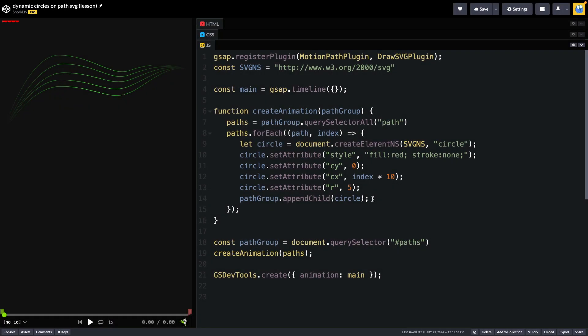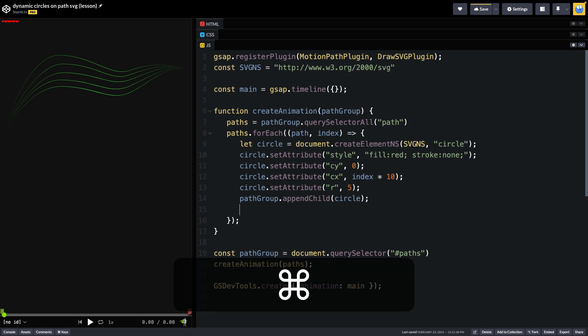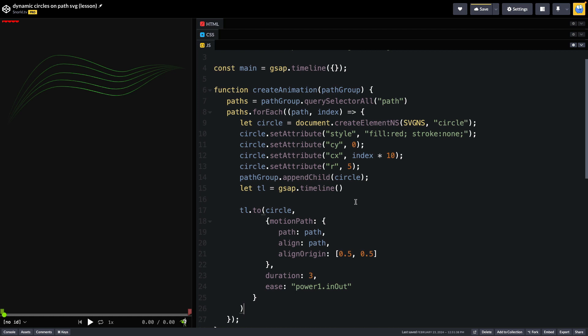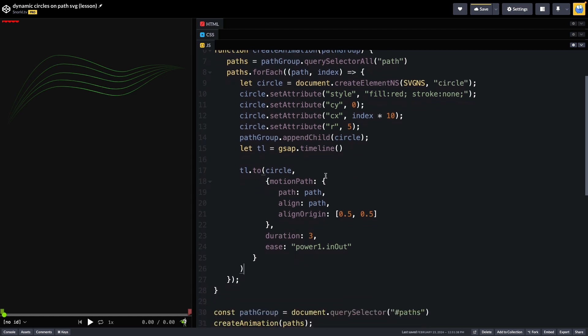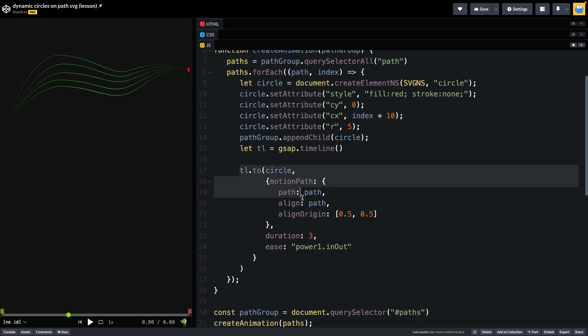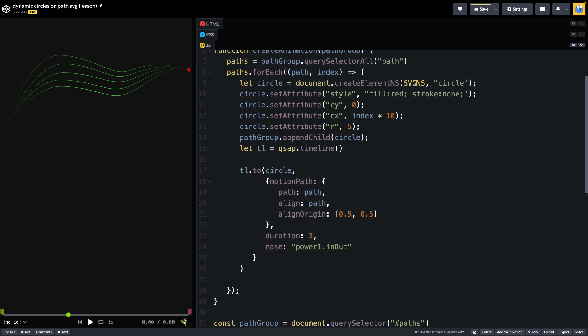So right after we've created the circle and added it to our path group I'm going to come down here and we're going to create a timeline for that circle. So we're just going to create a variable called tl for the timeline we're going to do a tween on each circle using the motion path plugin. We're going to set the path we're going to follow to the current path we're going to align to the current path and set the align origin to the center and by doing this what you'll see is that all of the circles are going to animate at the same time. So that's sort of a win right there but you may notice that nothing is hooked up to GSAP dev tools. So once I've created the animation for each circle I'm going to take that timeline and I'm going to add it to the main one by doing main.add and I'm going to pass in tl.